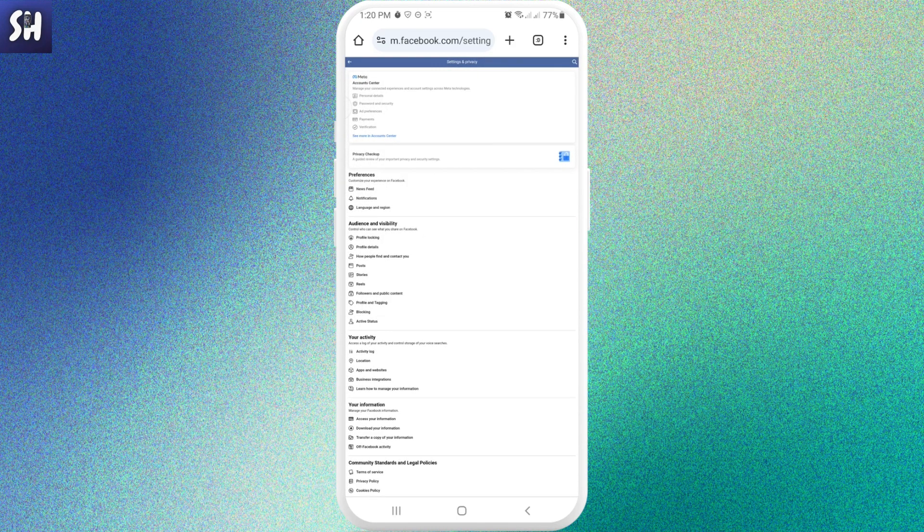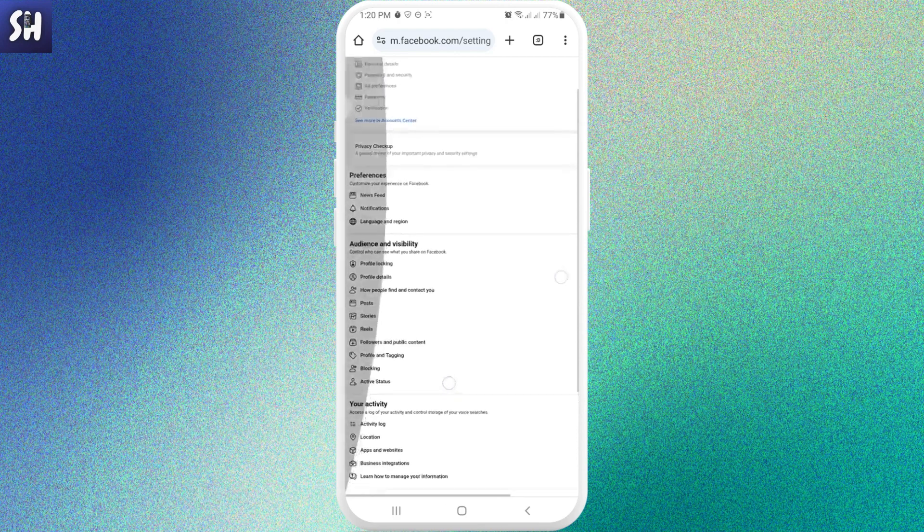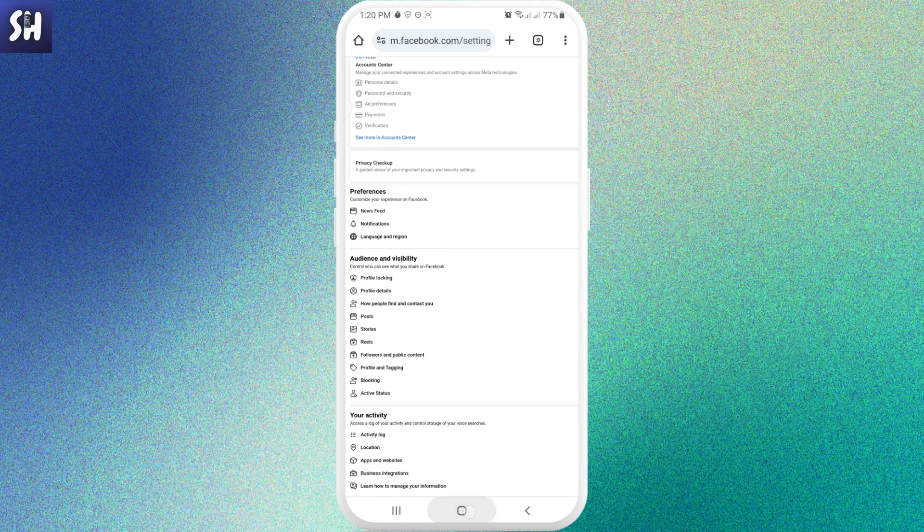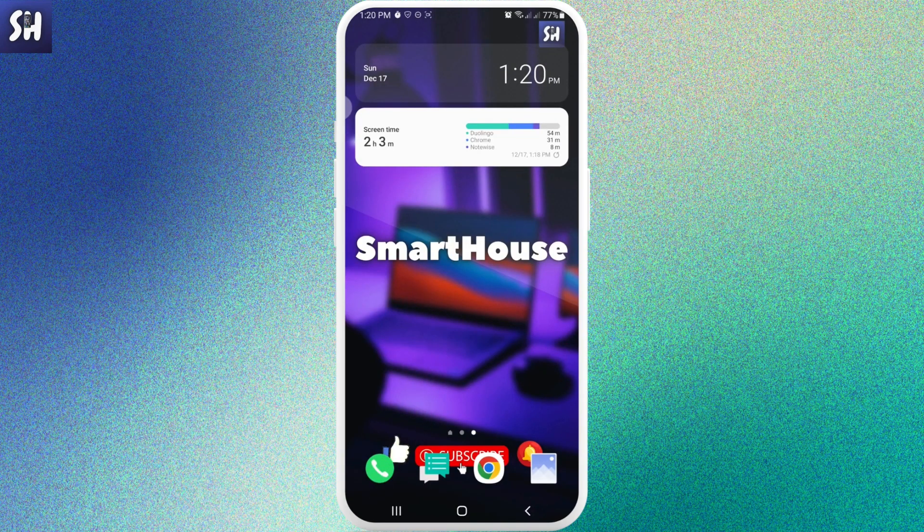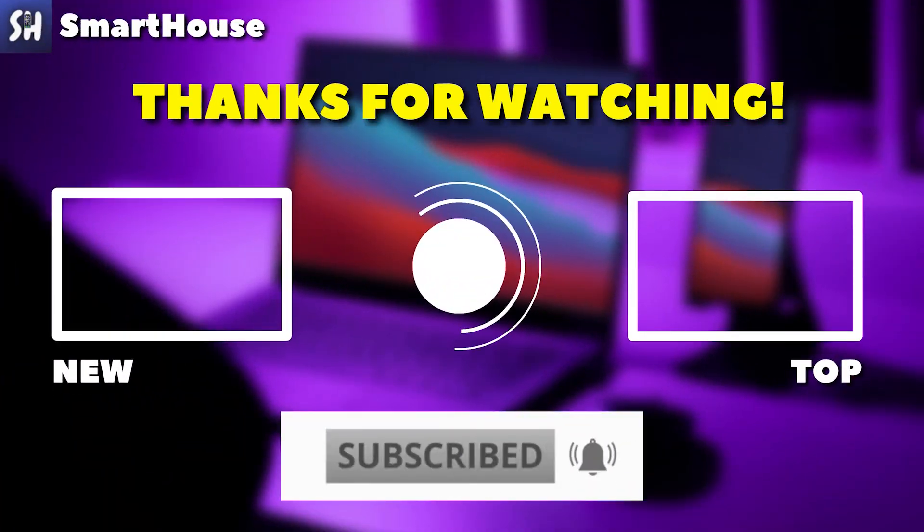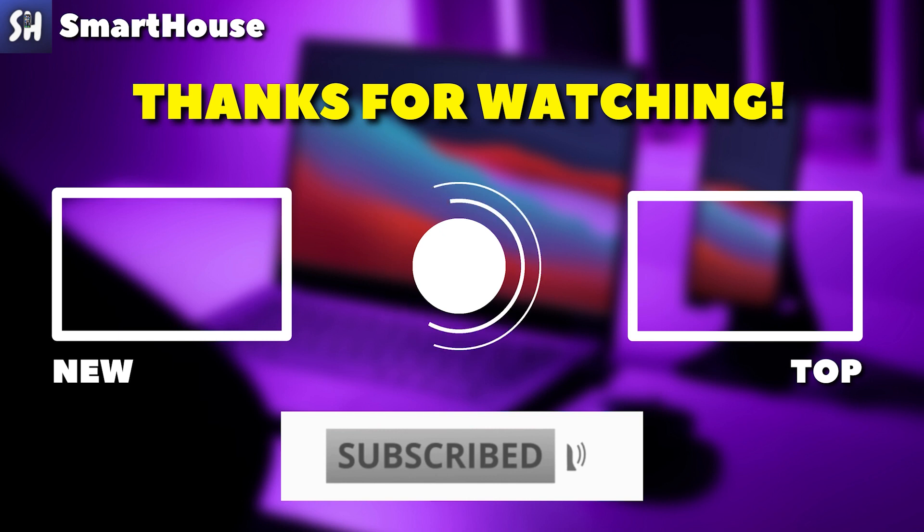And so just like that, I showed you how we can change our privacy on Facebook. I hope that you've enjoyed watching this video and you found it helpful. If you have, please don't forget to like, subscribe and hit the bell button to get notifications about my new videos.